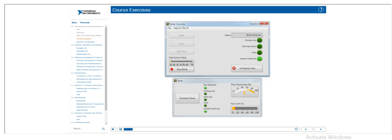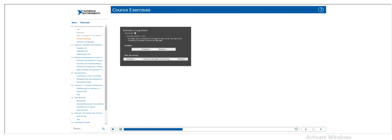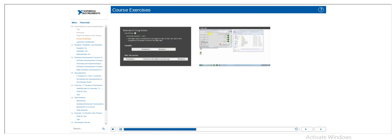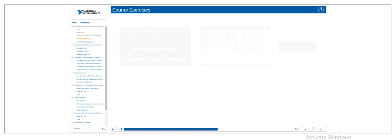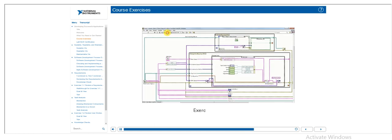Exercises throughout this course will focus on building a boiler controller for a boiler. When you come to an exercise, watch the exercise view demo, download and open the exercise files, open the exercise manual, and get started. When you have finished each exercise, be sure to return to the lesson and watch the exercise walkthrough, where we will review the exercise in depth.